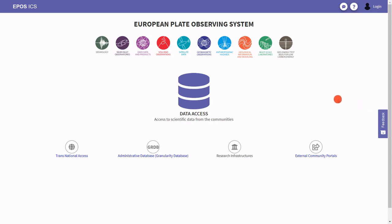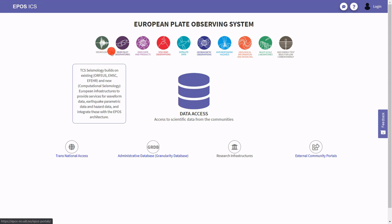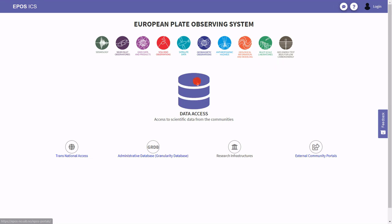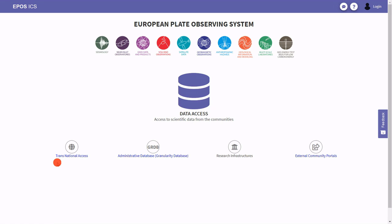Welcome to the demonstration on the European Plate Observing System EPOS ICS portal. On the very top there is an overview of 10 different thematic core services — basically 10 different scientific domains within solid Earth science in Europe — which are providing data, data products and services to the integrated system. In the middle there is a data access link which redirects to the main interactive portal.